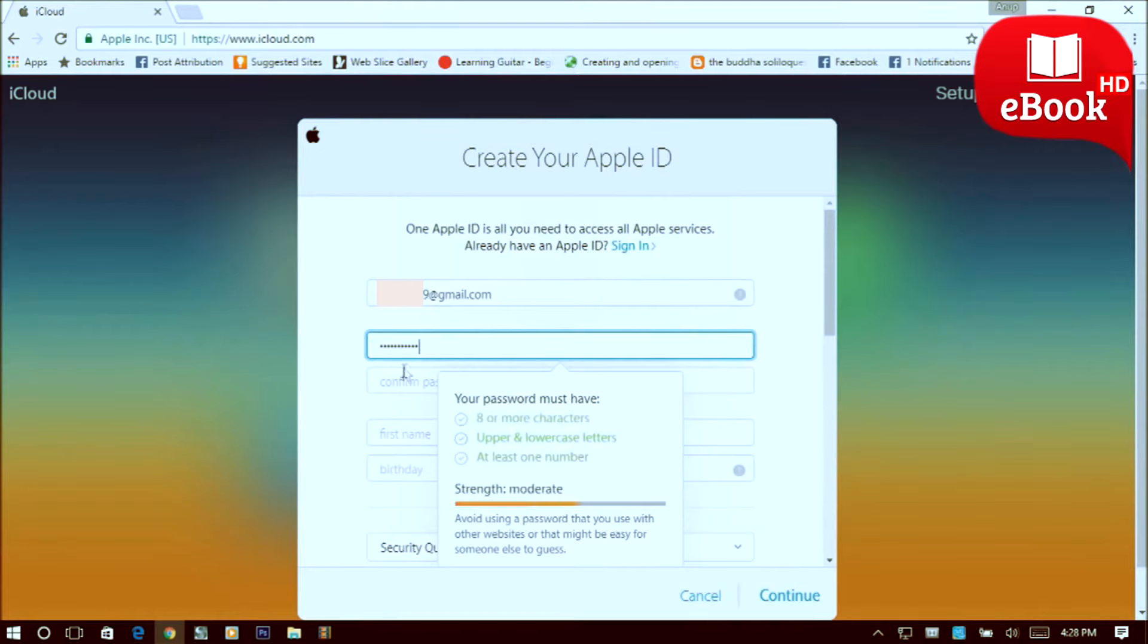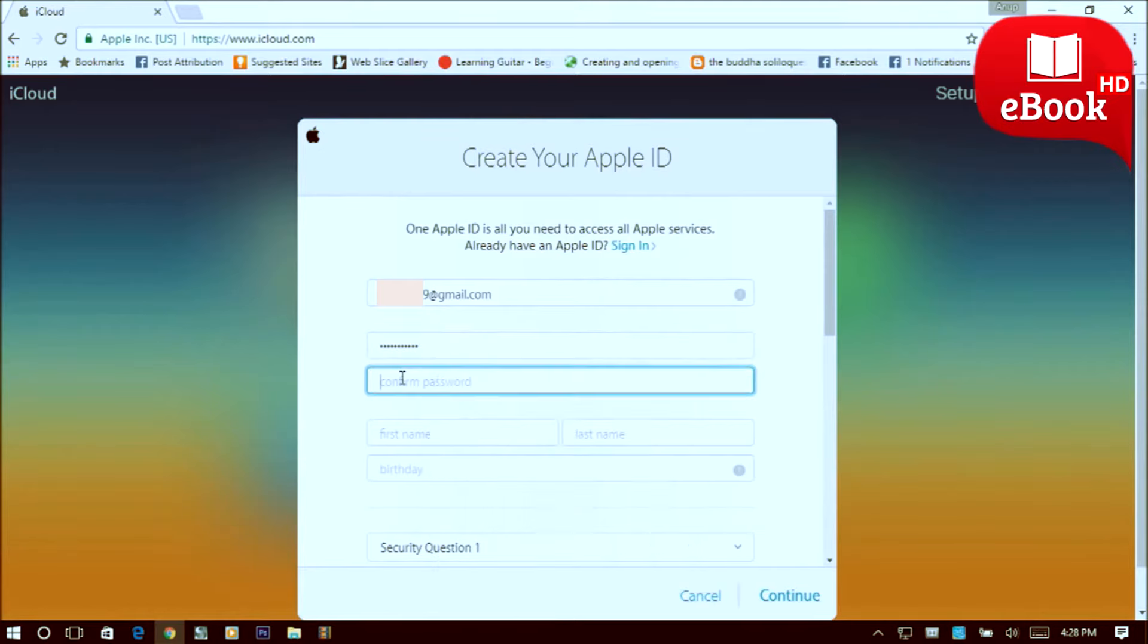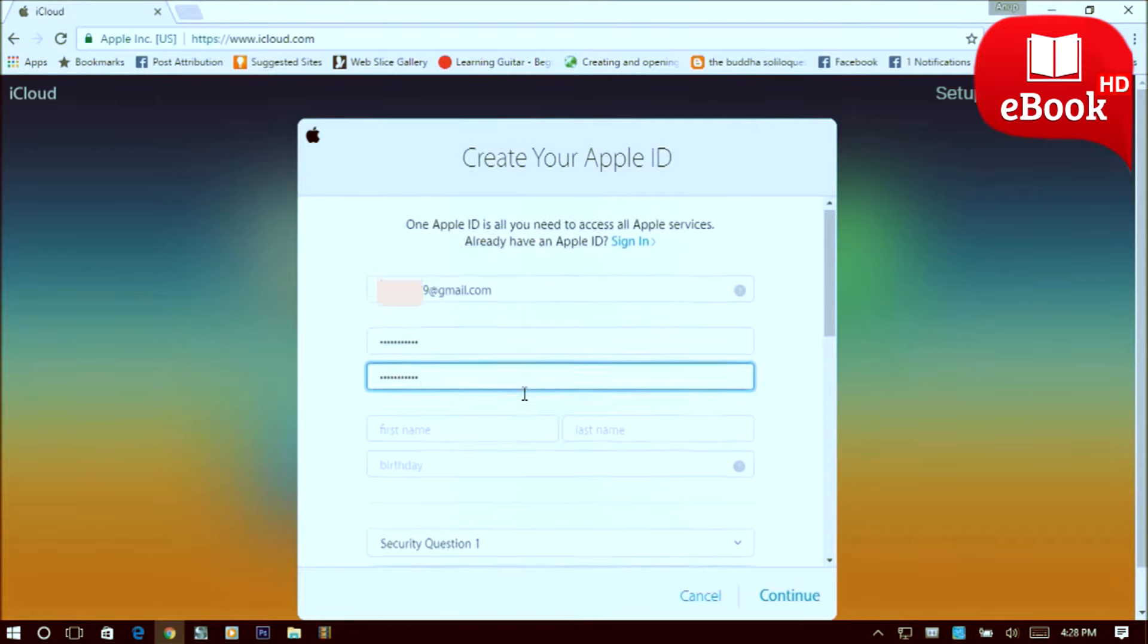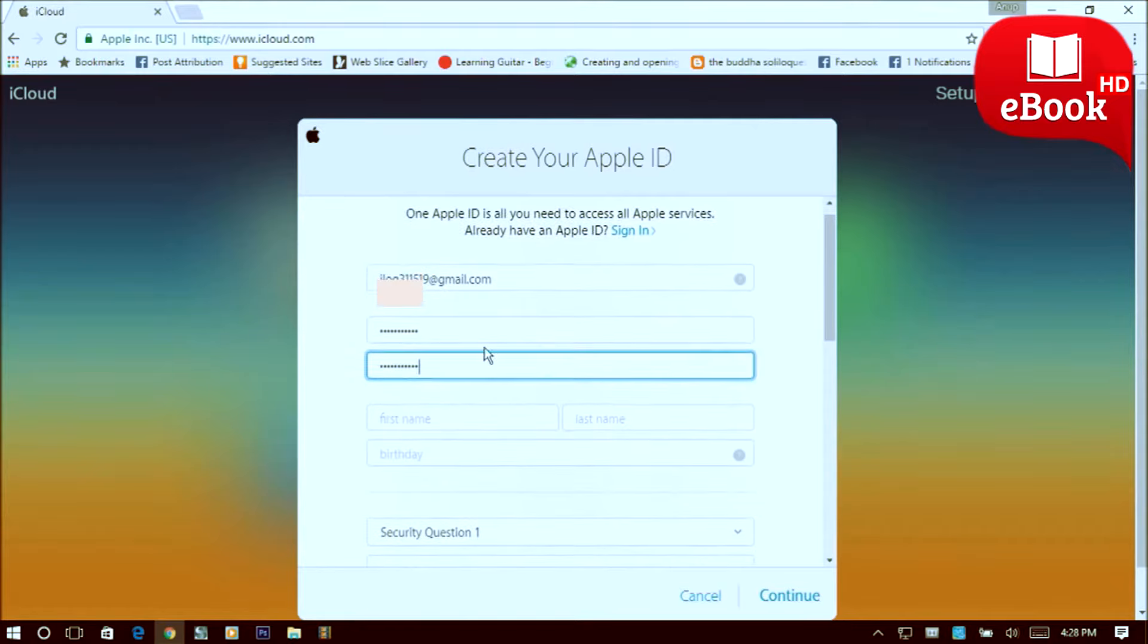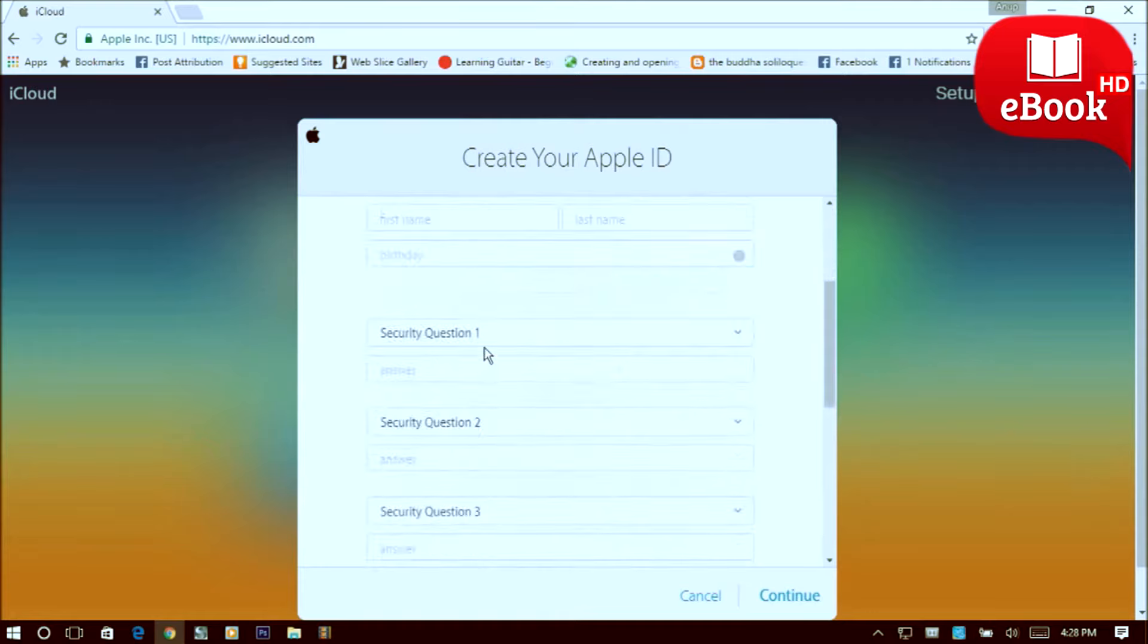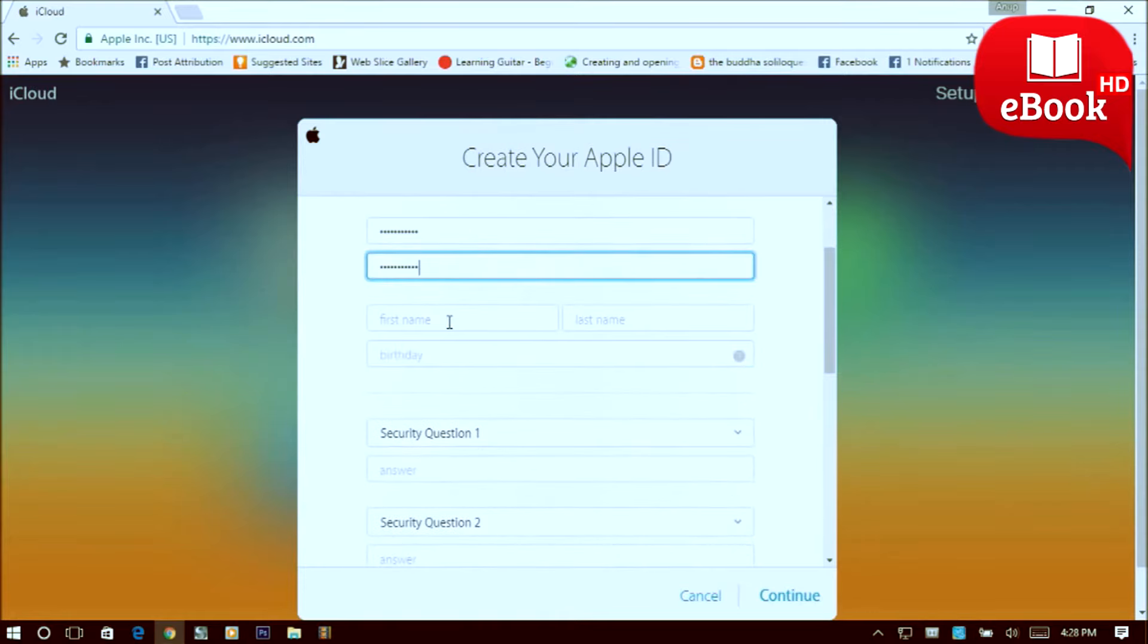Retype your password to confirm, then type in your first name, then type in the last name.